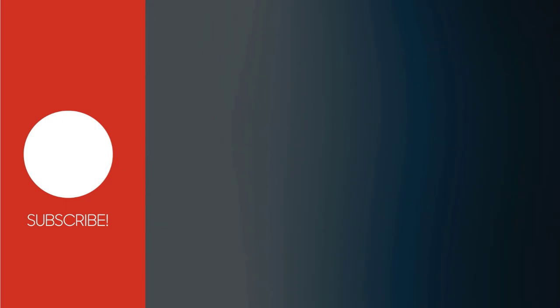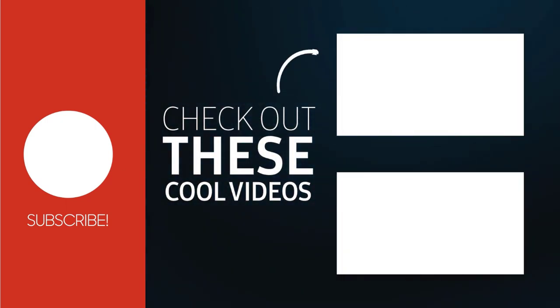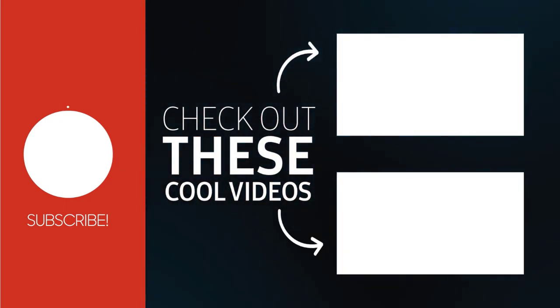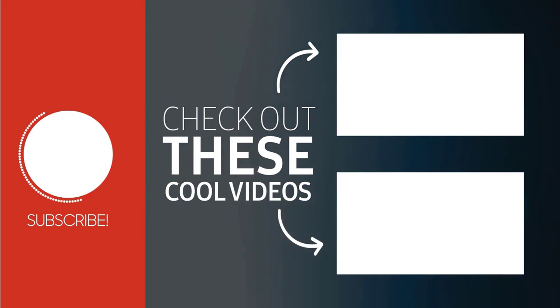With this we have come to the end of this Volume Booster video. Please subscribe to my channel and click the bell icon to get updates when we add more content.